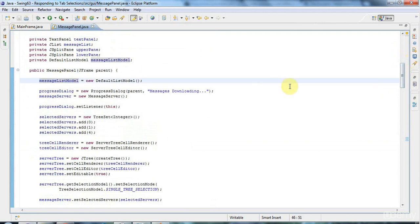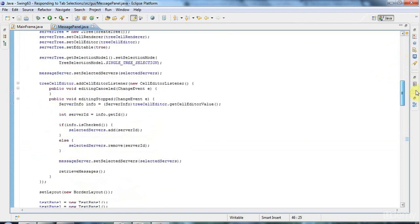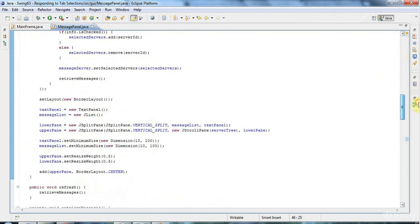So I'll just copy that and go down to where I create the JList. I can just pass in the model right there.